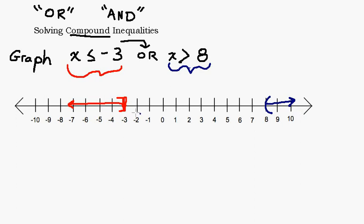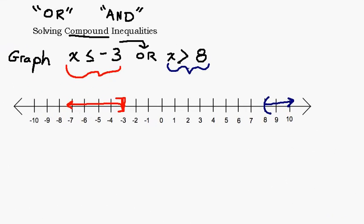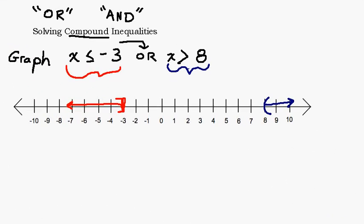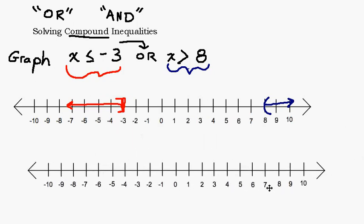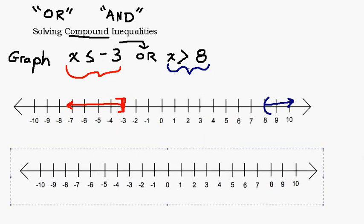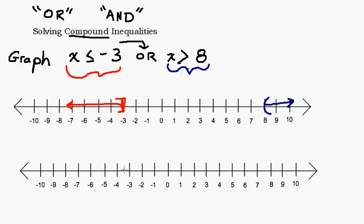The other textbook version uses a closed circle instead of a bracket for the included endpoint, and an open circle instead of a parenthesis for the excluded endpoint. So these are two different versions for graphing this compound inequality. Since x can be less than or equal to negative 3 or greater than 8, the graph covers everything less than or equal to negative 3 and everything greater than 8.